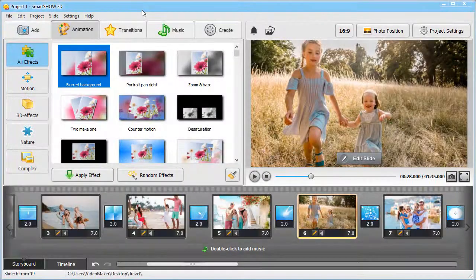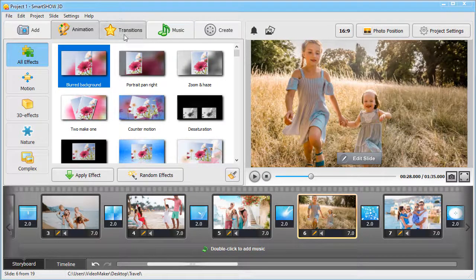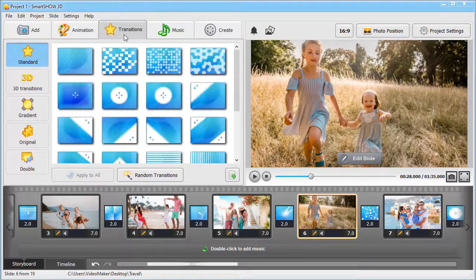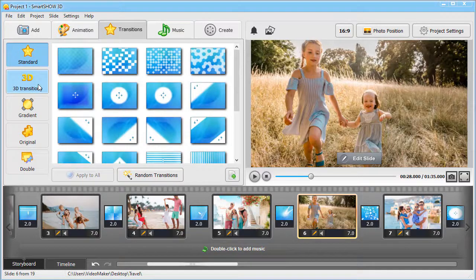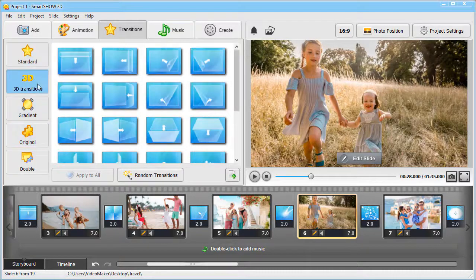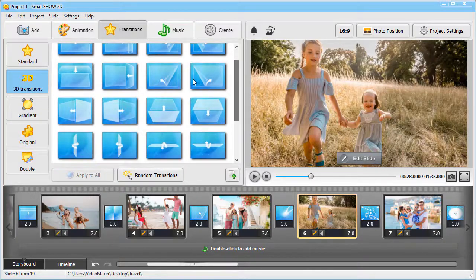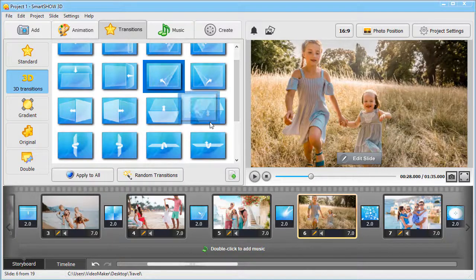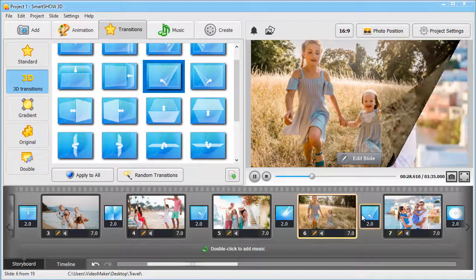Add stylish transitions between the slides. Pick from standard, 3D, gradient or original effects. One click and your slides are perfectly glued together.